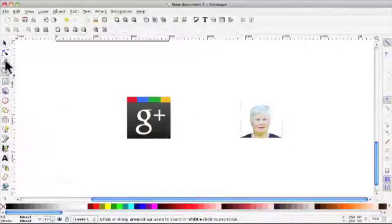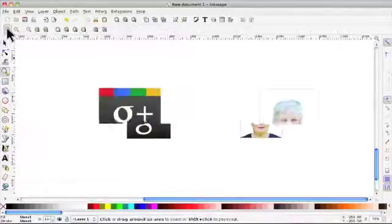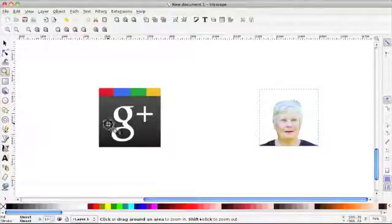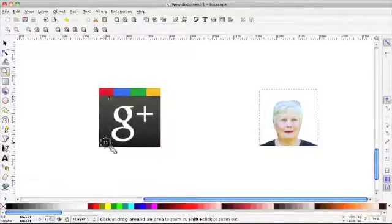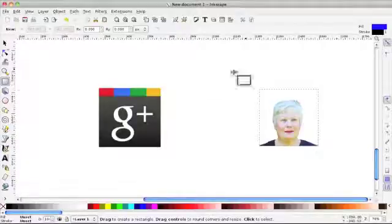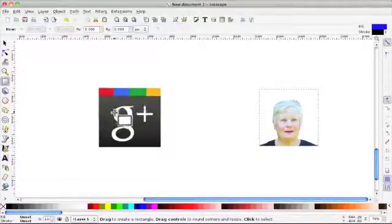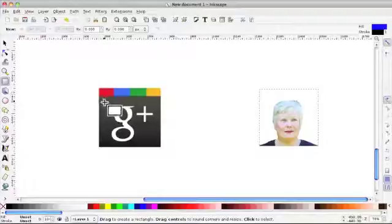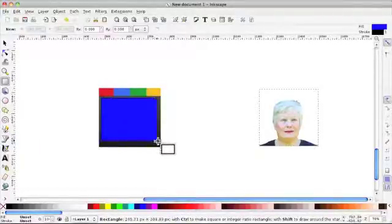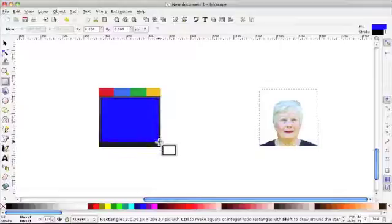So I'm going to magnify again and I'm going to do the same thing. I'm going to cover up the G with a rectangle. I'm going to keep it blue to show you why and just click and draw inside.